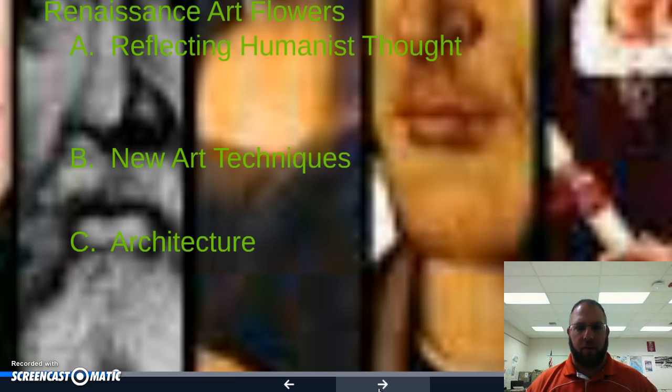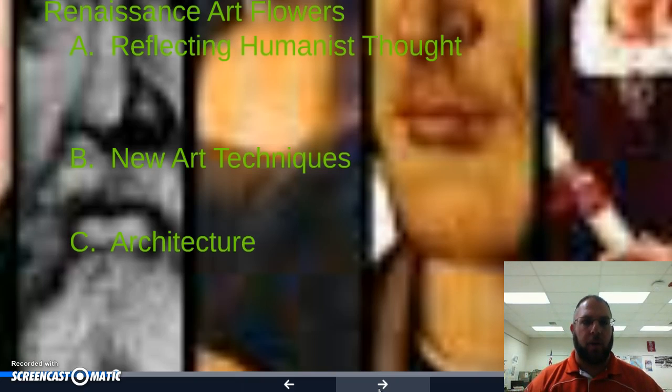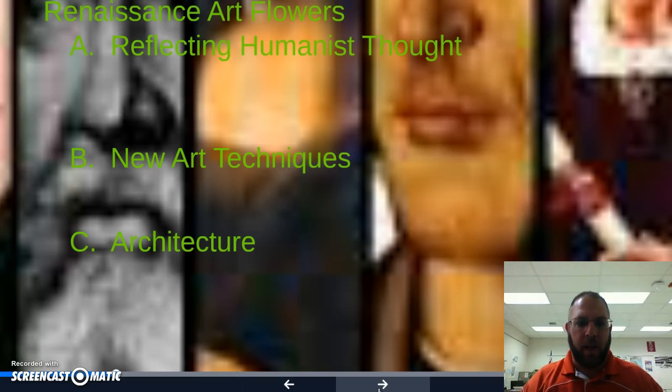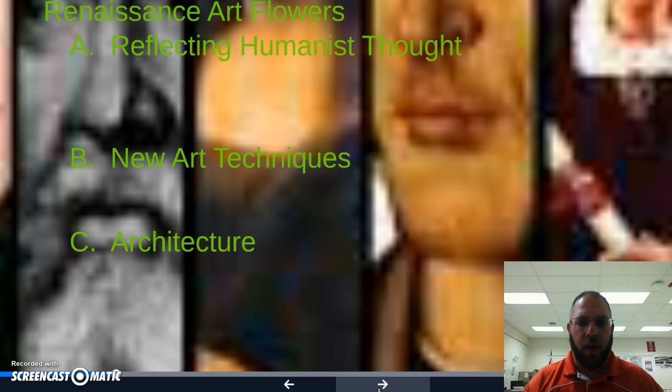Why art flourishes is obvious: you have patrons buying it, you have people wanting art and wanting to see something very realistic. One artist worth mentioning is the artist Giotto. He's probably the earliest Renaissance artist who could actually paint in what is called perspective — making something look 3D on a 2D surface.